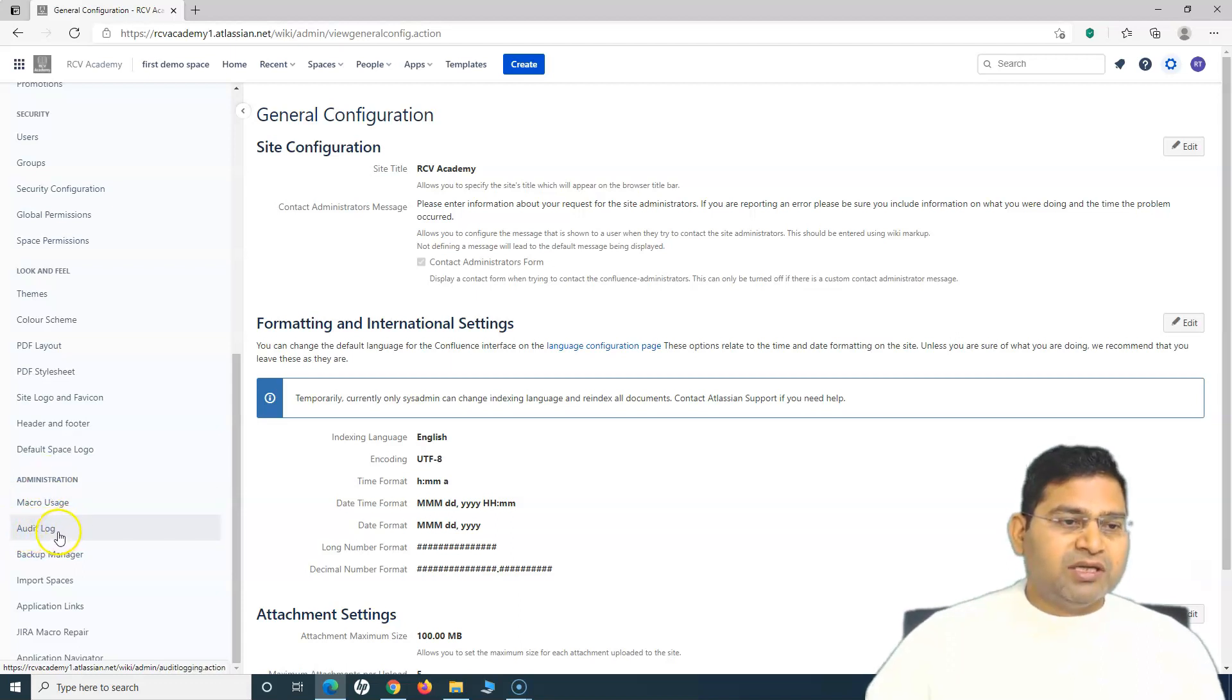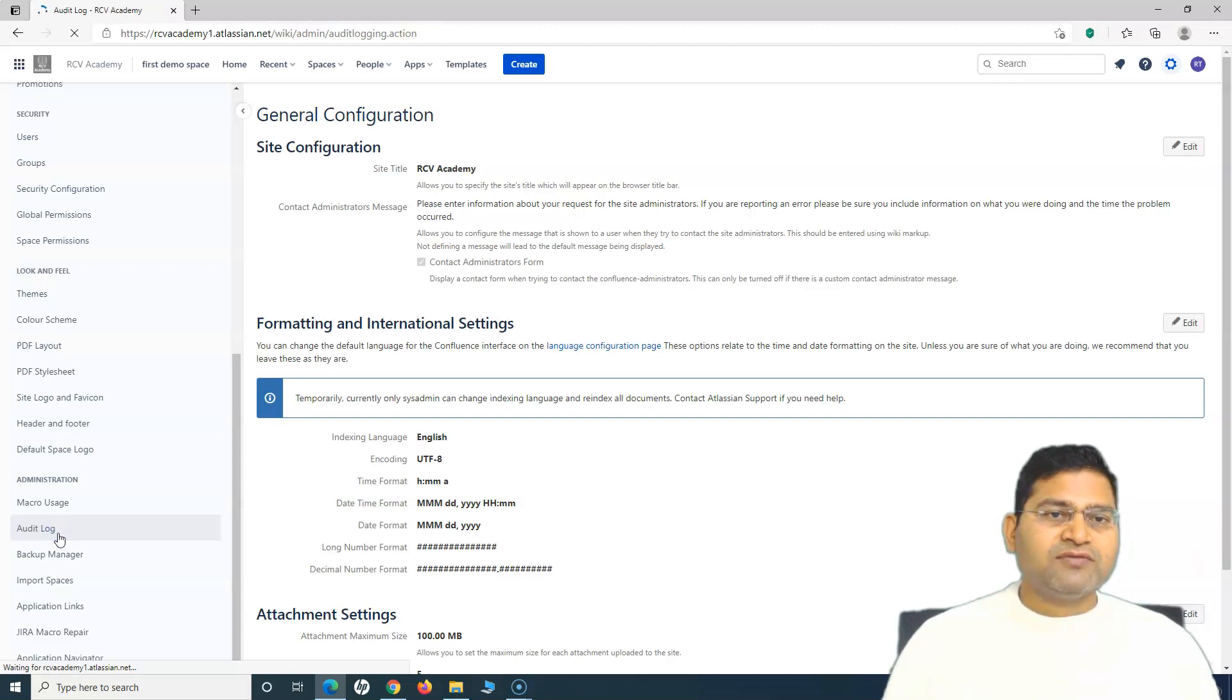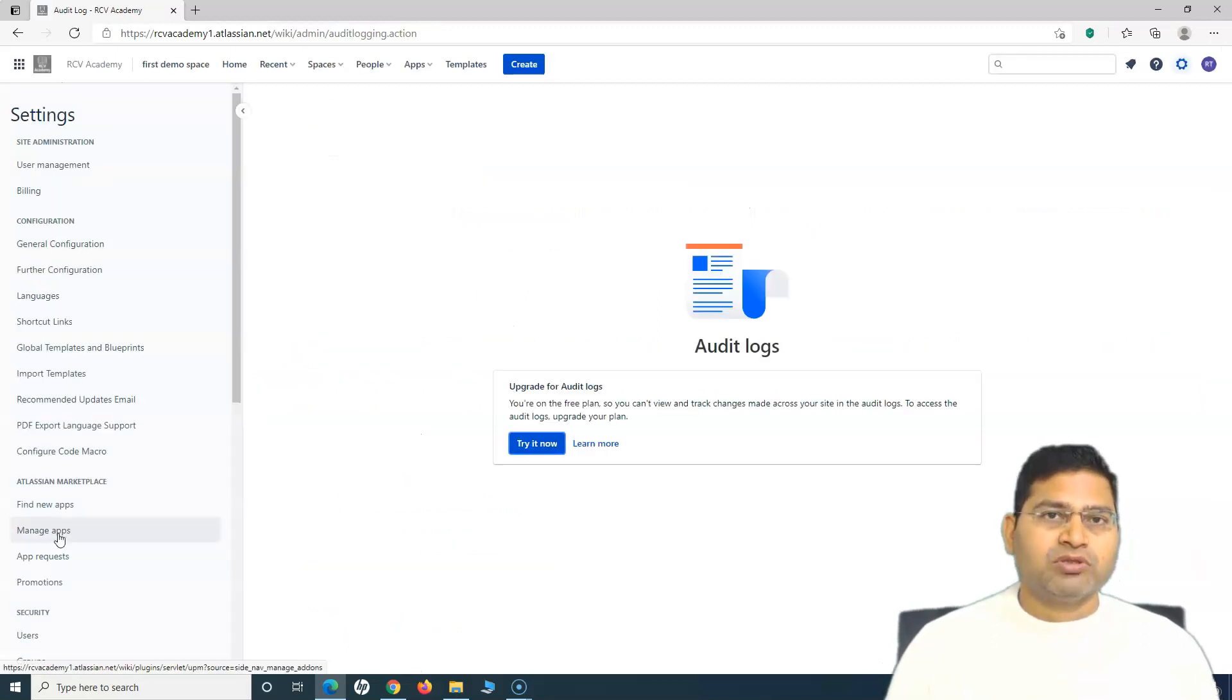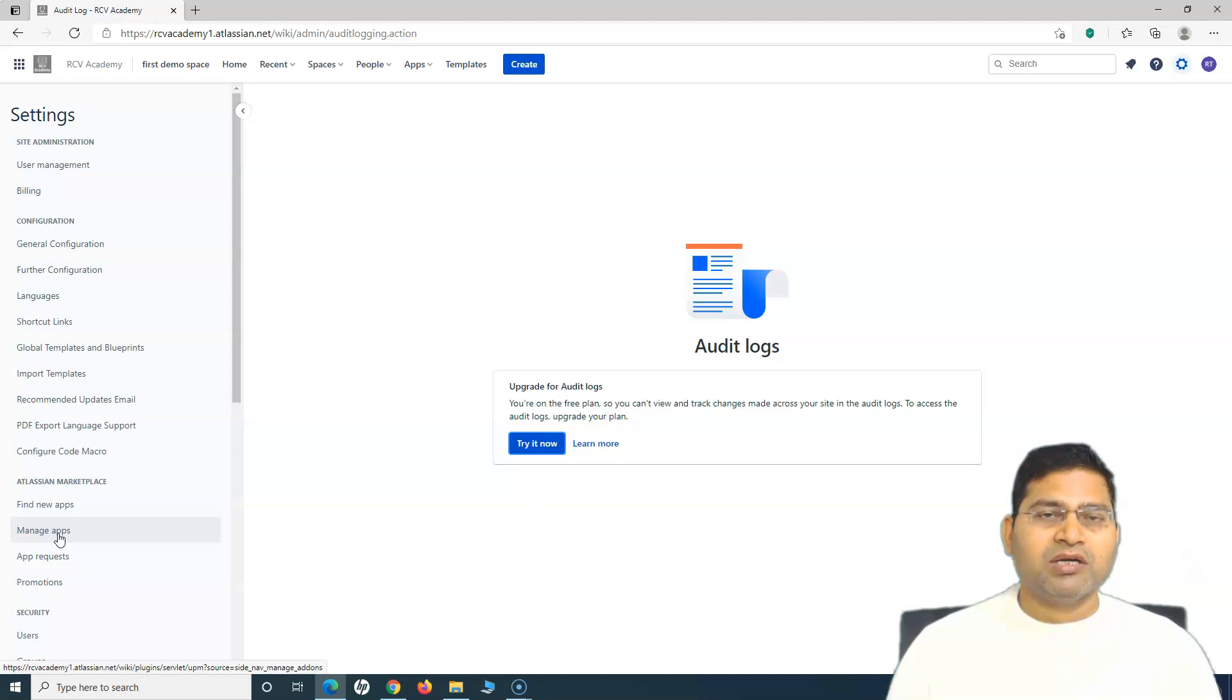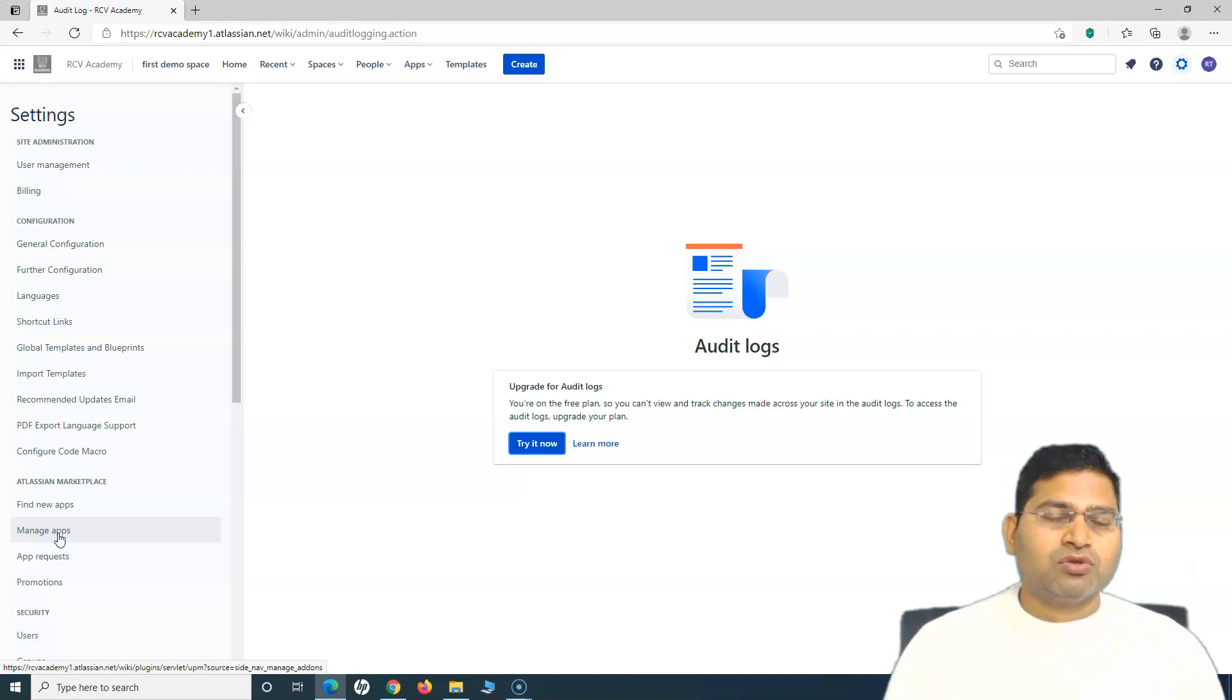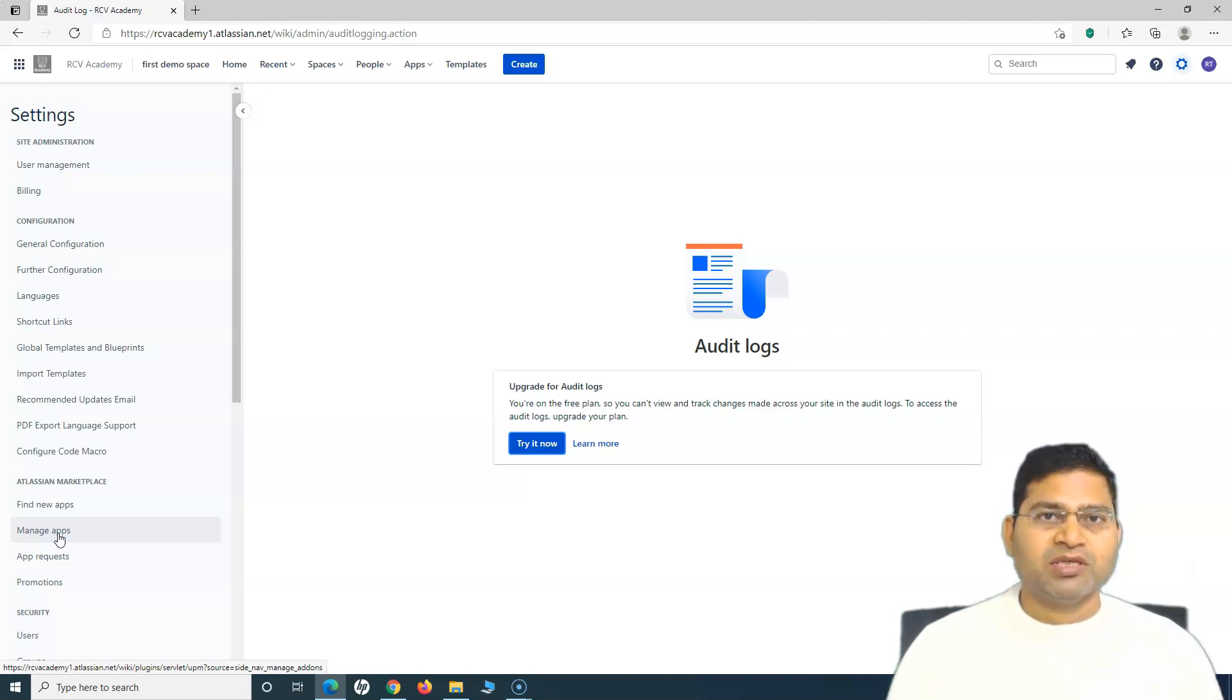Let me click on this. Let's first understand what is the importance of audit log. Audit logs are important if your Confluence administrator wants to keep track of what all changes have happened, for example, permission changes, etc.